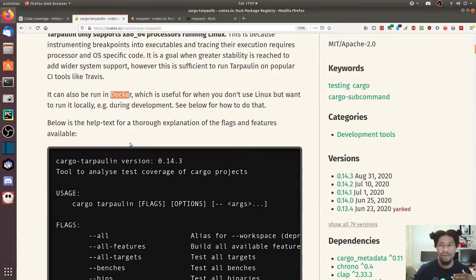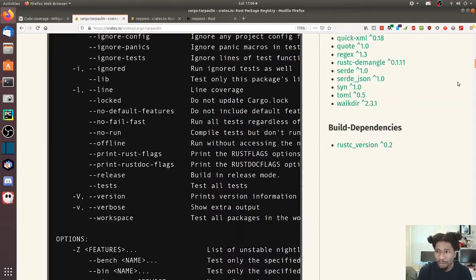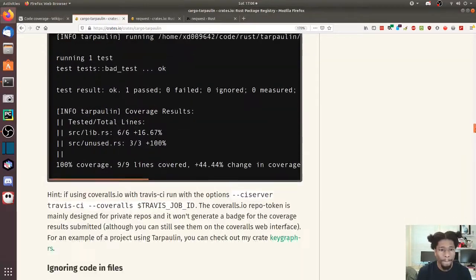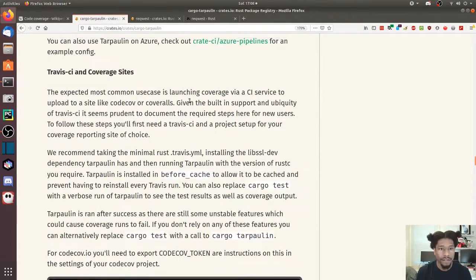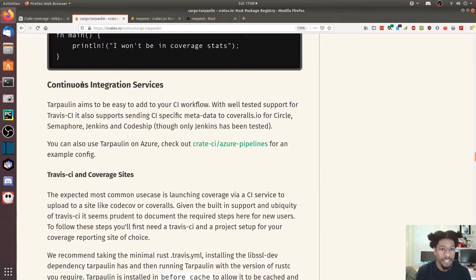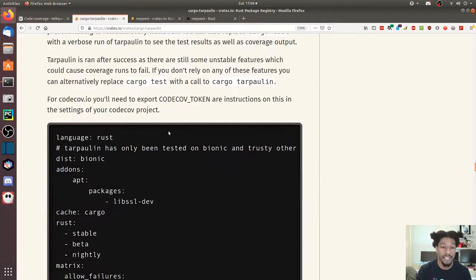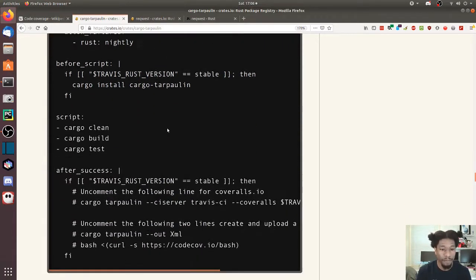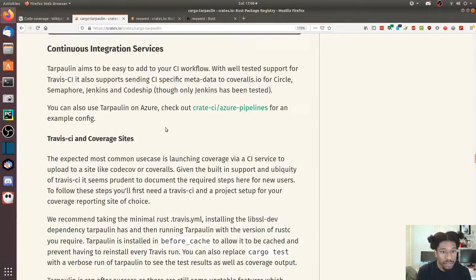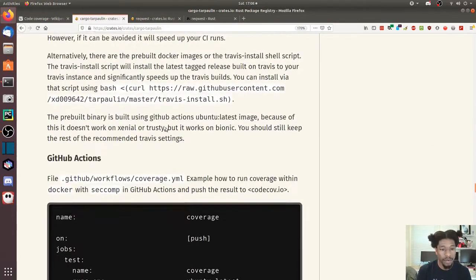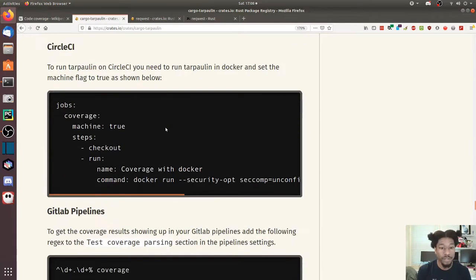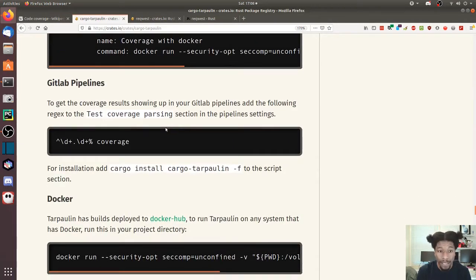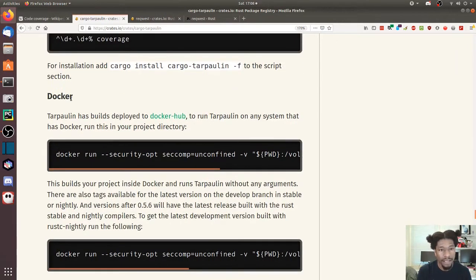If you have any CI or continuous integration tools, they have instructions down at the bottom. In terms of continuous integration services, they have instructions on how to set this up with whatever you're using: Travis, GitHub Actions, CircleCI, GitLab pipelines, and Docker instructions.